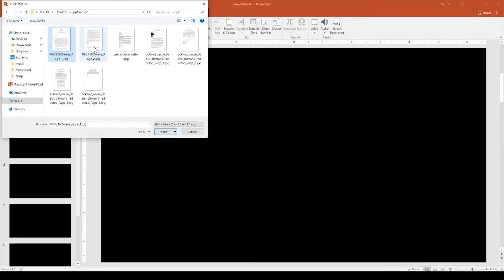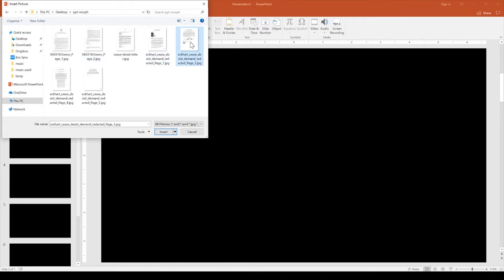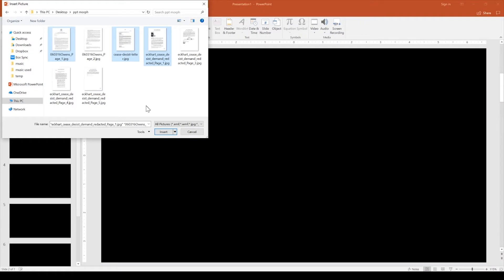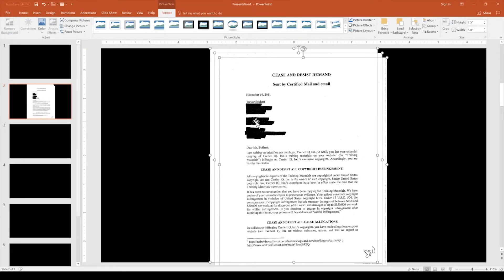So that's what I've done here. You can see the Owens one has two pages, this cease and desist letter has one, and the Eckhart cease and desist letter has one, two pages. I'm going to focus on the first page of each. I'll grab all three by holding the control button and selecting the first page of each letter. Now I have all of them inserted onto my slide at the same time.